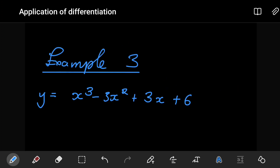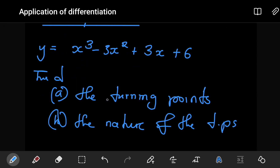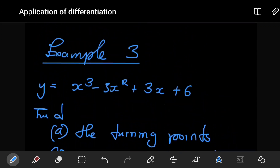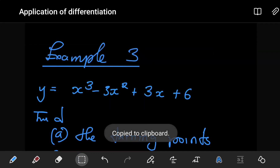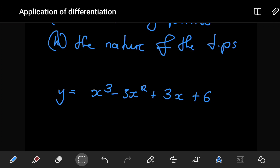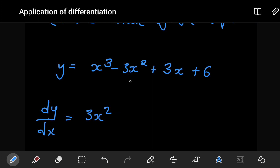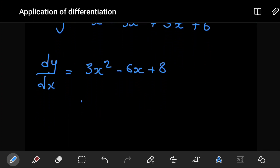Consider this next example. We want to find the turning points of the function y and determine the nature of each. Using the same approach, the first step is to differentiate. The function is y = x³ − 3x² + 3x + 6. Differentiating: dy/dx = 3x² − 6x + 3. The derivative of the constant is zero. Since we're looking for turning points, this derivative must equal zero.